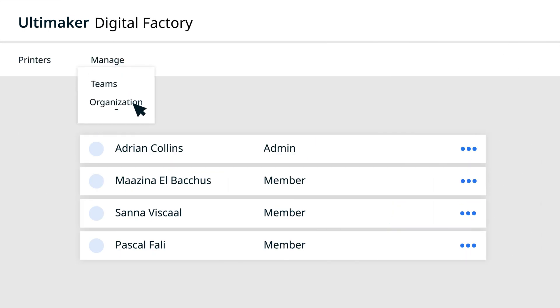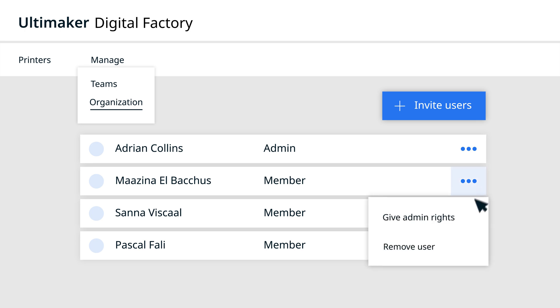Organization access management lets admins invite users, control their admin rights or remove 3D printing access entirely.